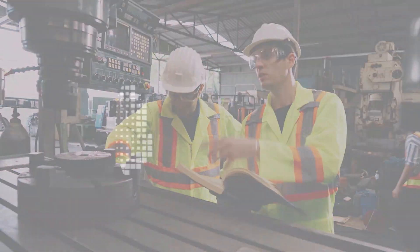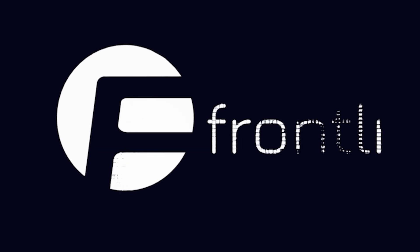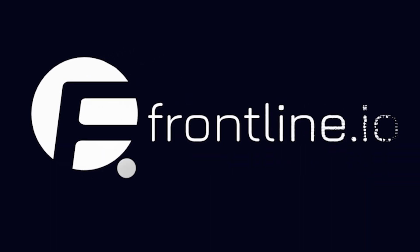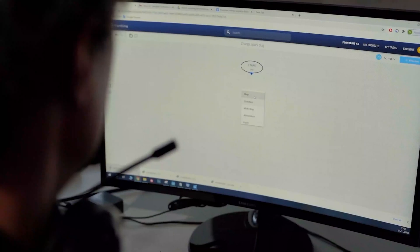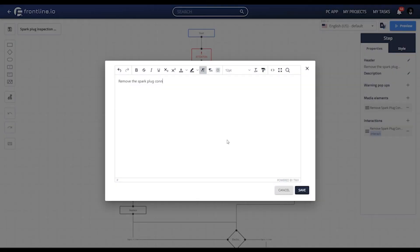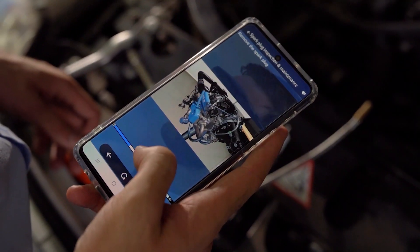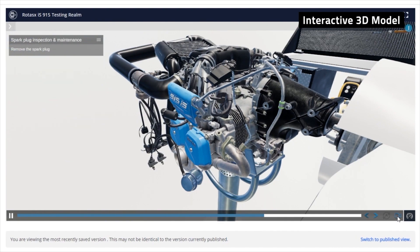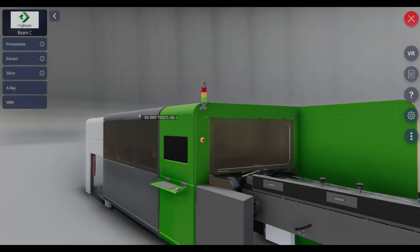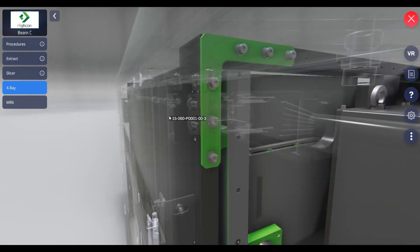LLS is changing this with Frontline I.O., a SaaS platform that allows companies to easily create and share digital twins, interactive technical procedures, and tutorials built around 3D models of their products using advanced AR and VR technologies.